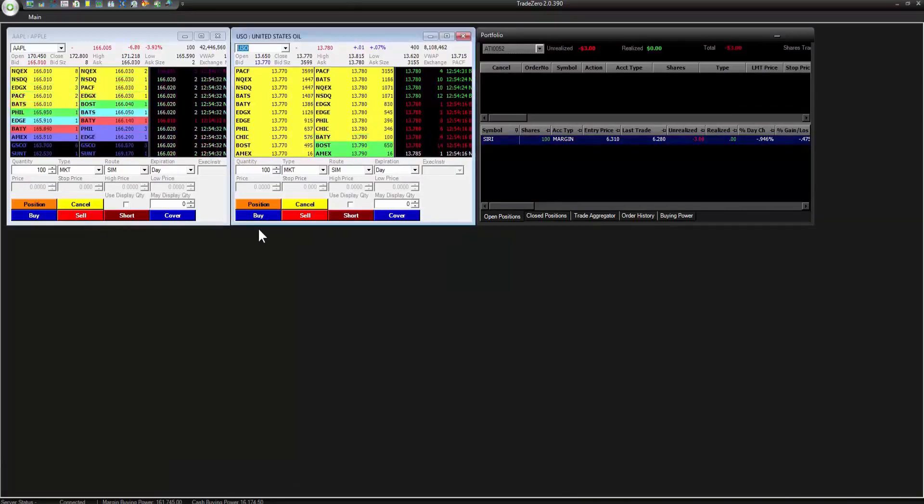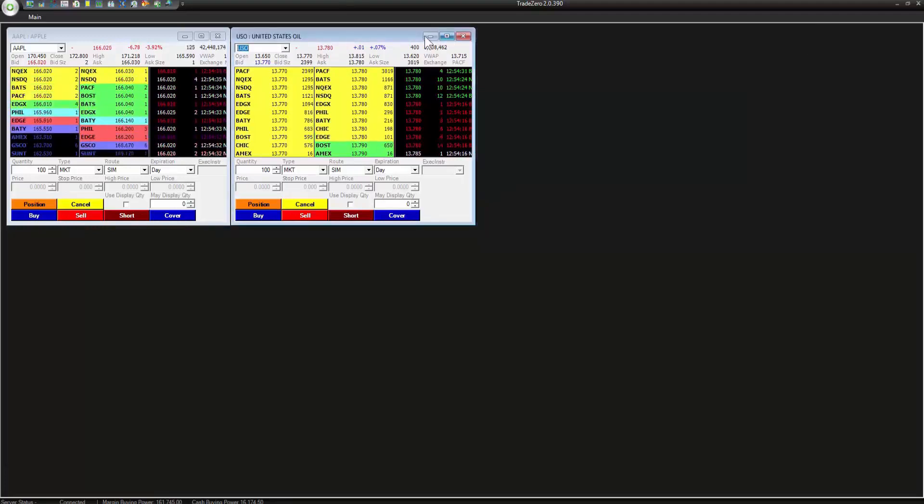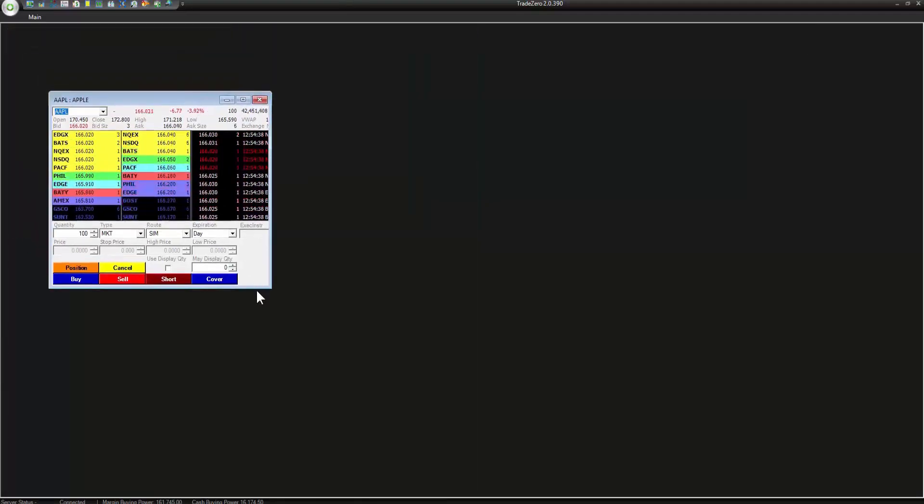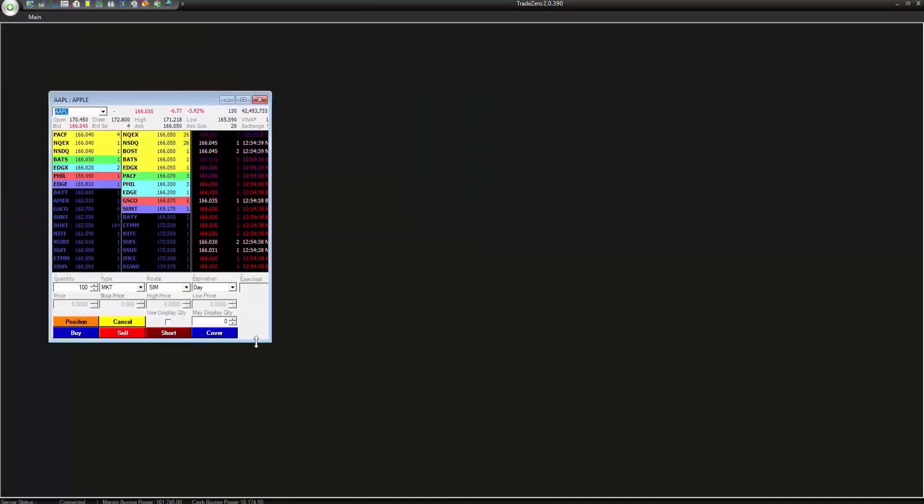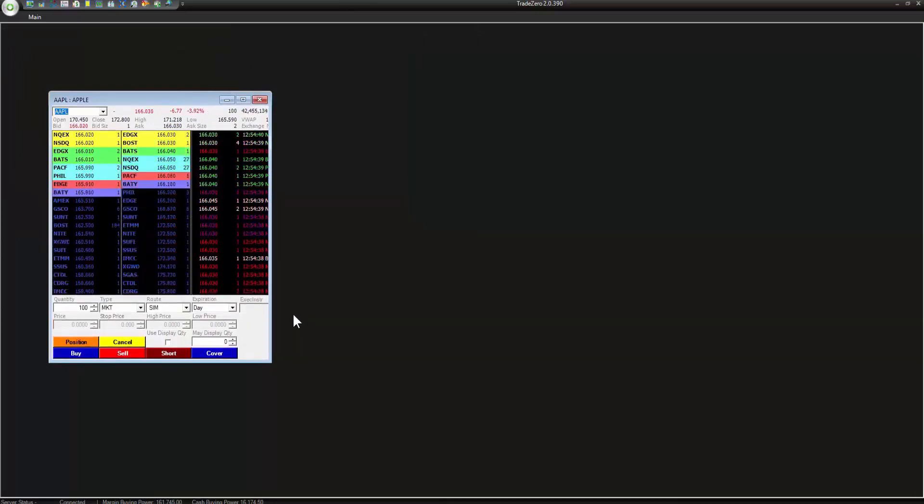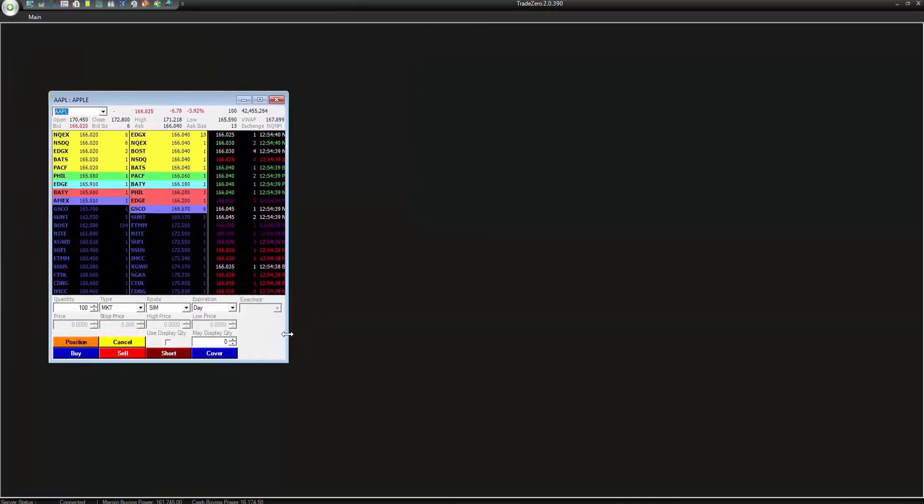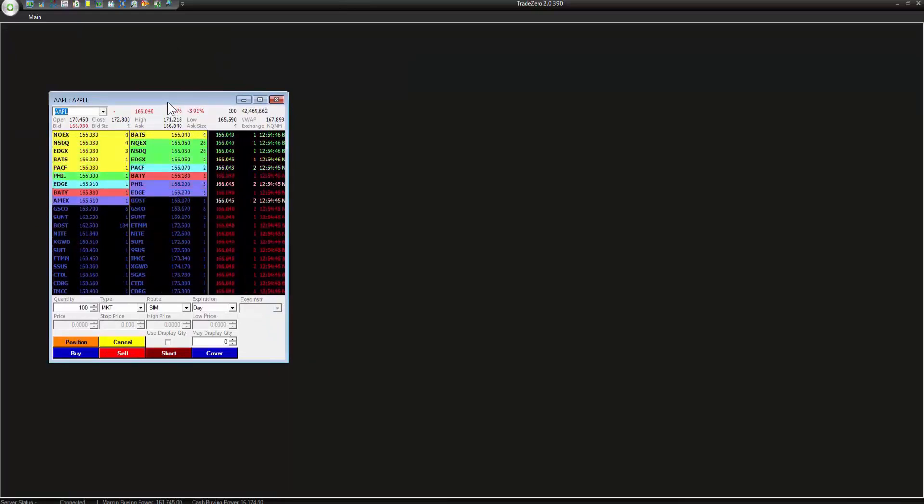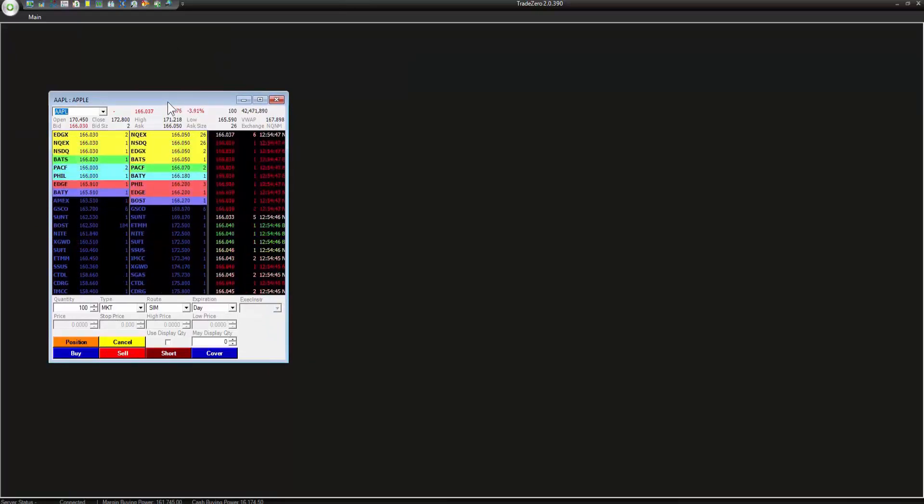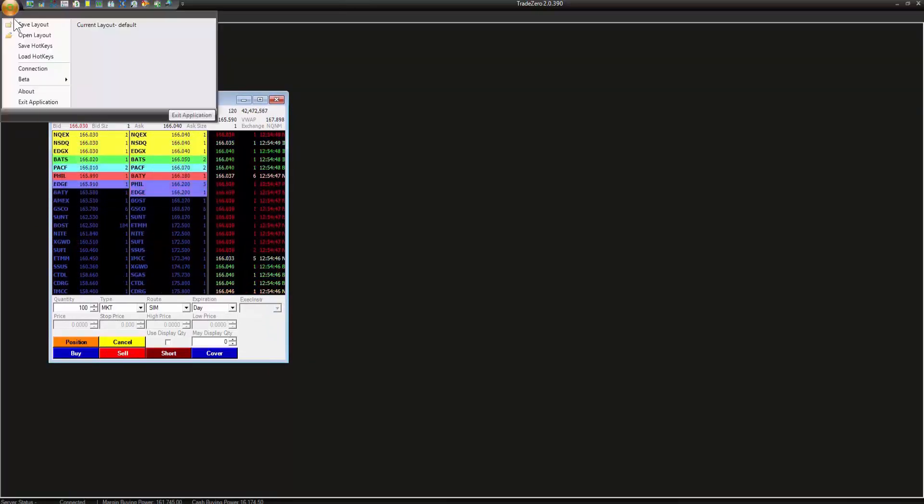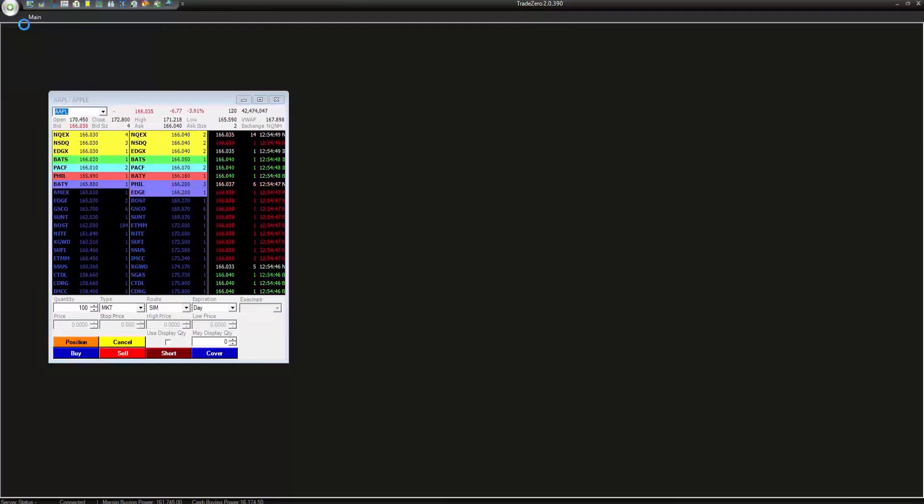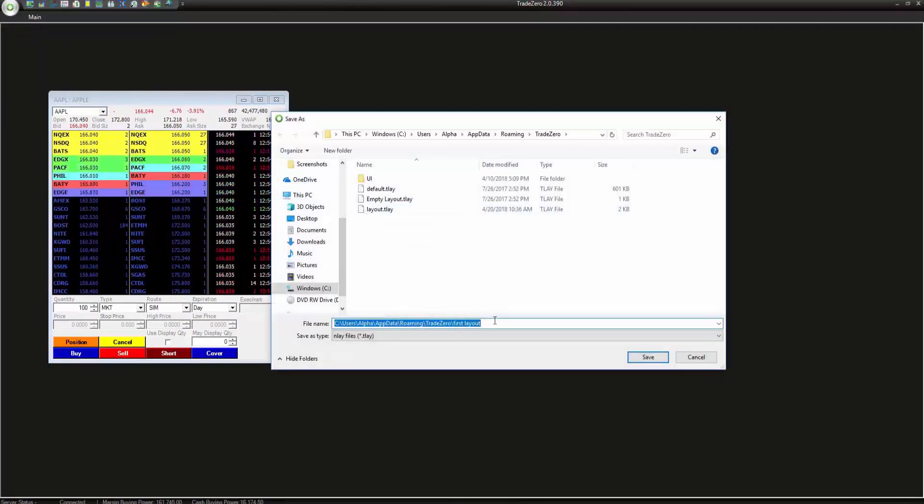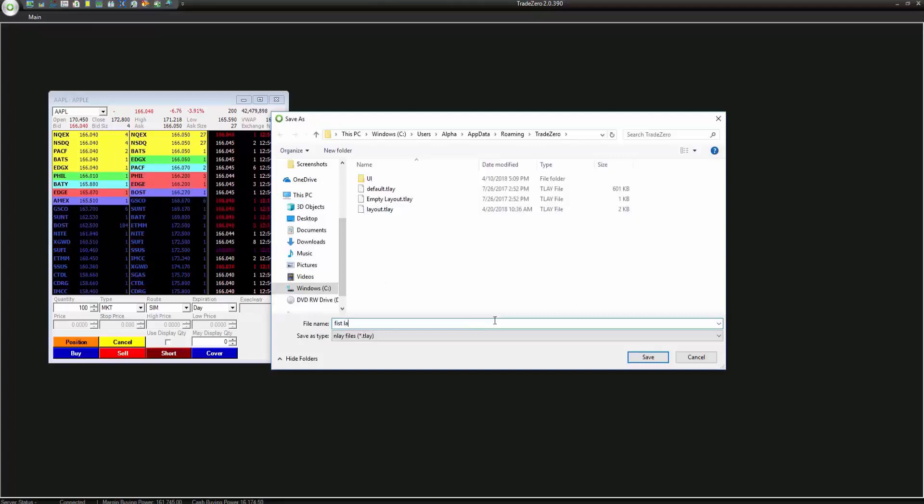This will still be available so don't worry about anything. We're just going to be starting with a fresh screen and we're going to learn some of the features here on the Level 2. So now that we're starting with our new layout let's go ahead and save it. I'm going to go ahead and just type in a new name, first layout.